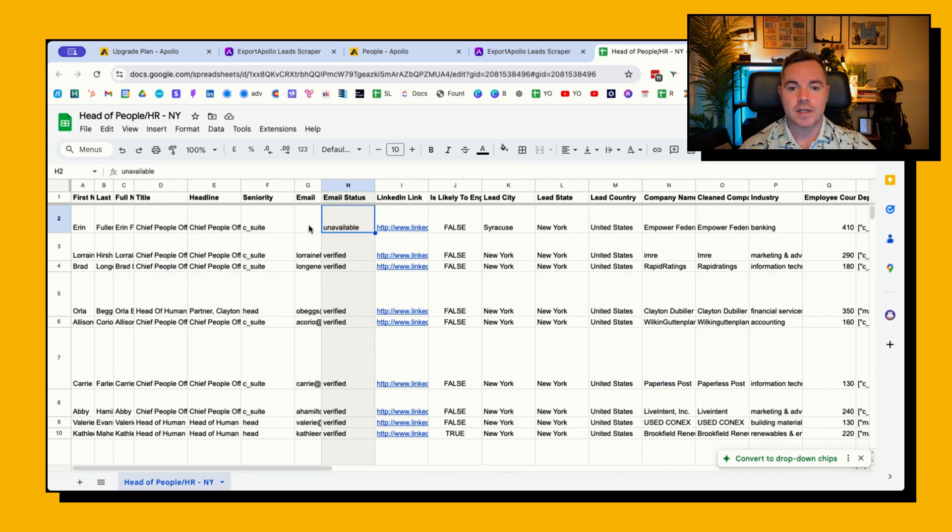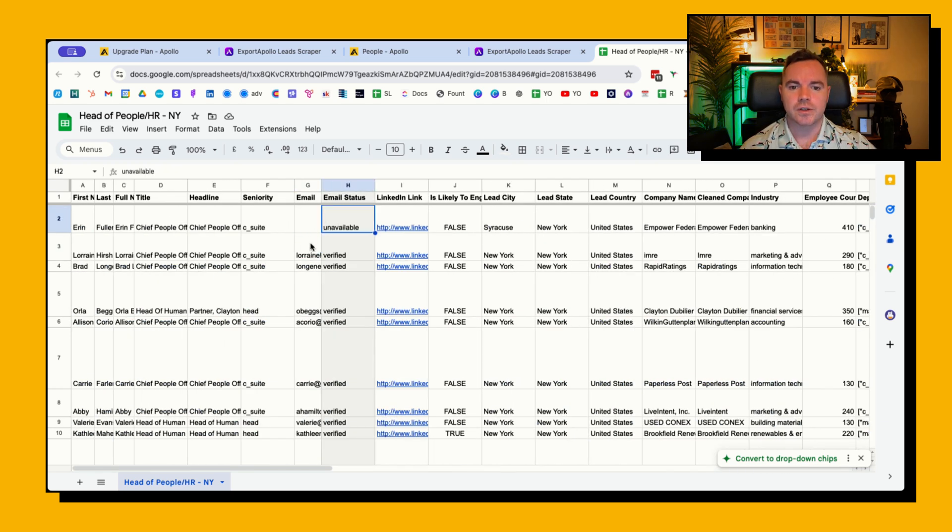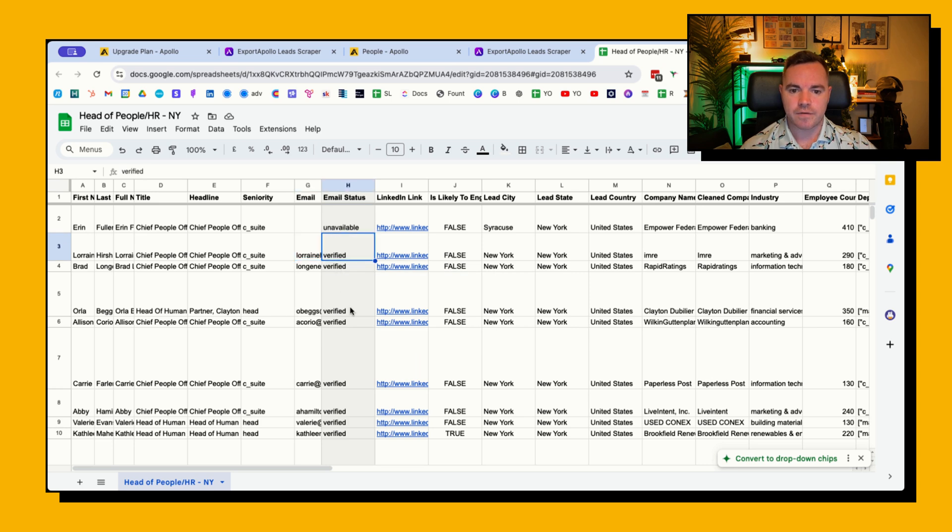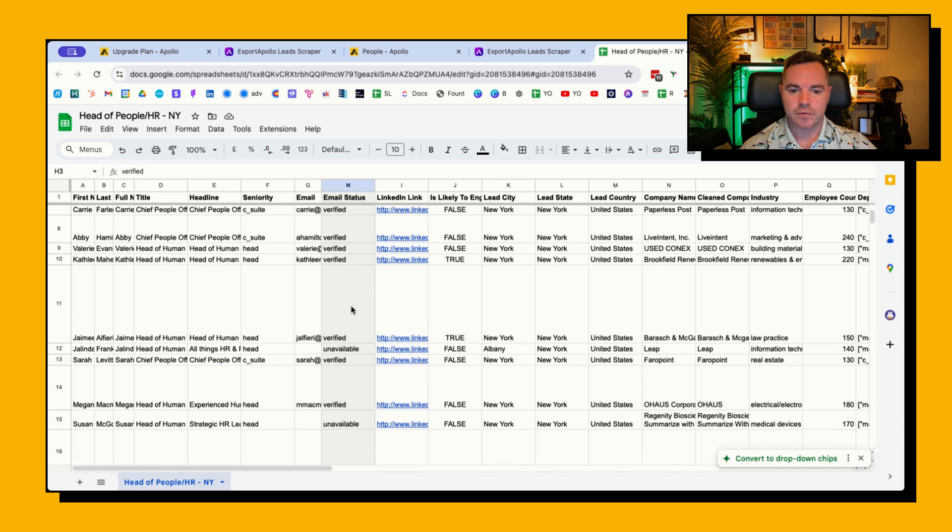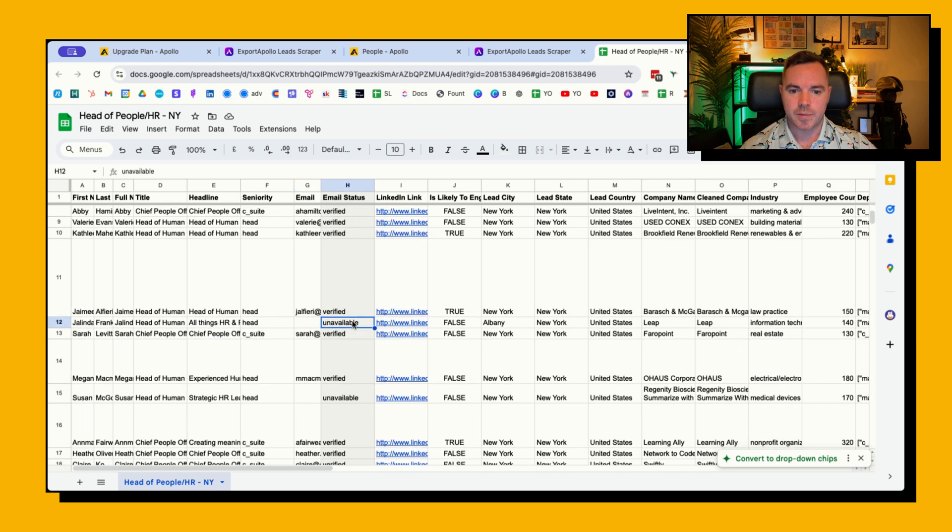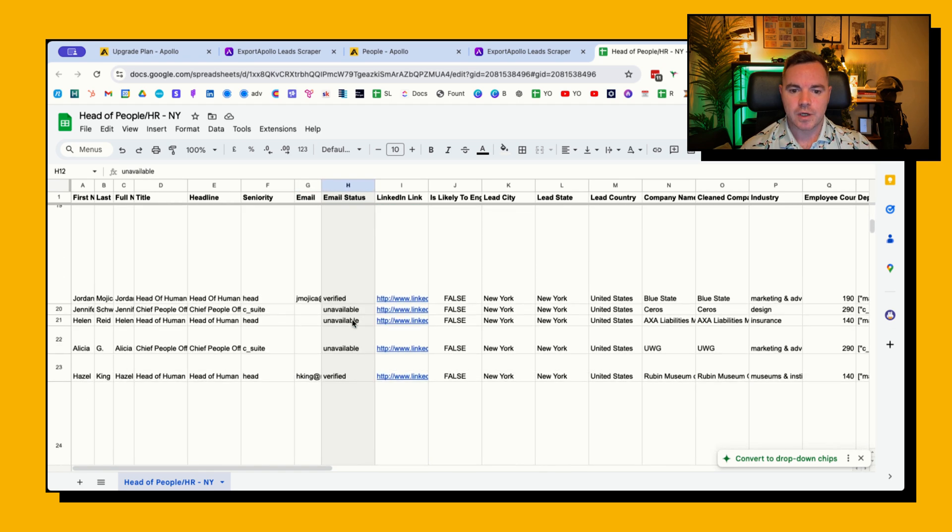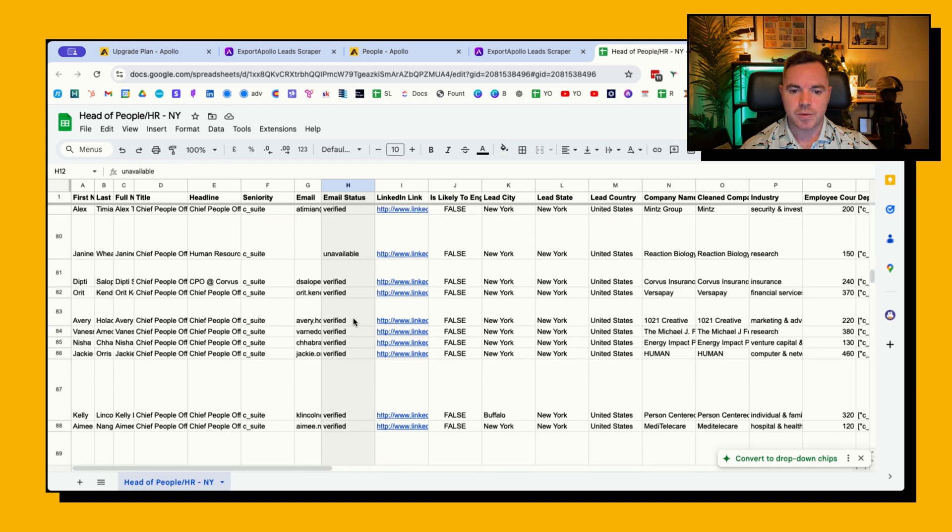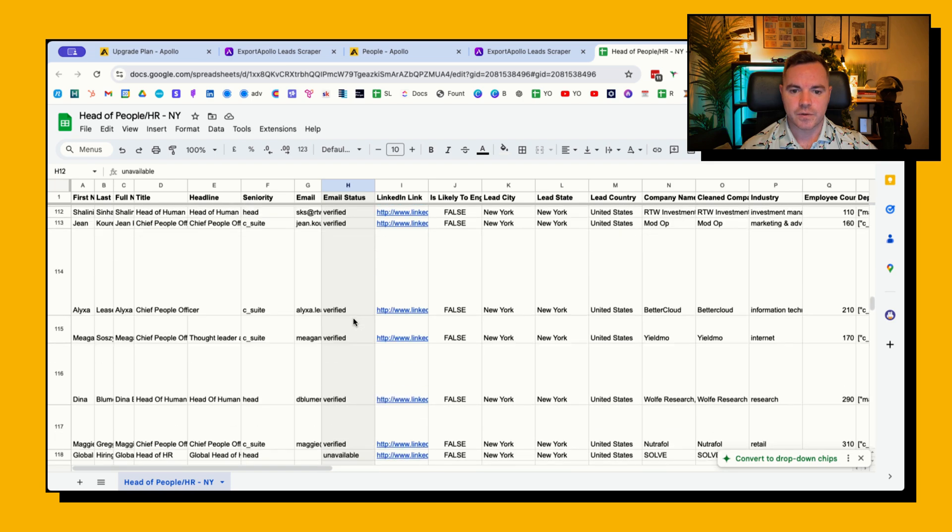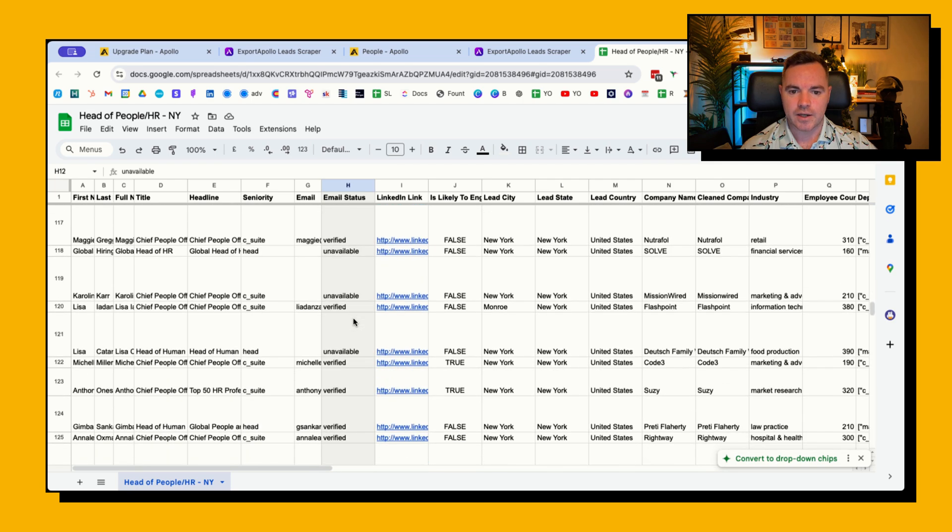So you'll see that there's lots of unavailable and there's lots here that say verified. And then if we scroll down there'll be unavailable, there'll also be some other filters in here like catch-all or not available.